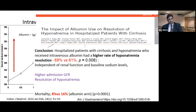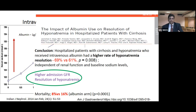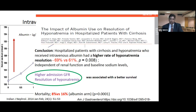On further dissection, patients who had higher admission GFR and achieved hyponatremia resolution — meaning higher renal blood flow and higher GFR — had better survival. Therefore, hyponatremia correction in the context of higher GFR impacted survival positively.